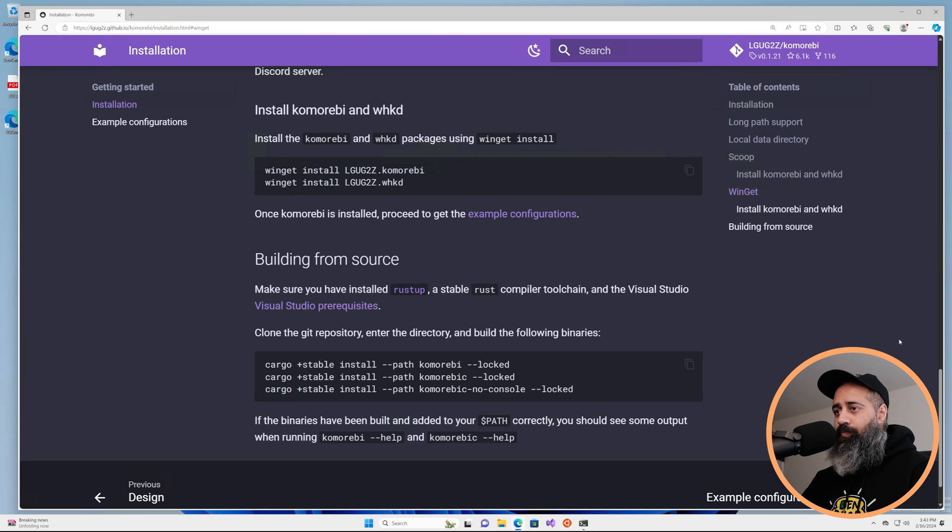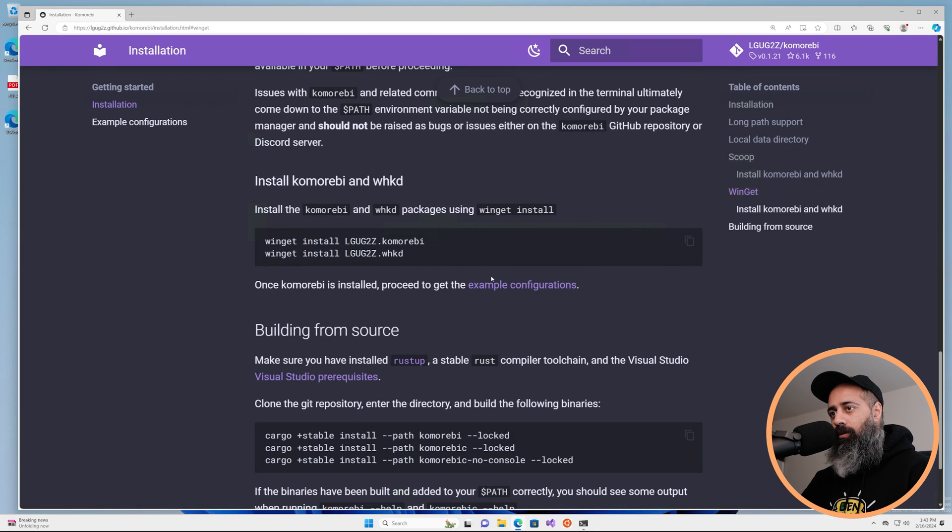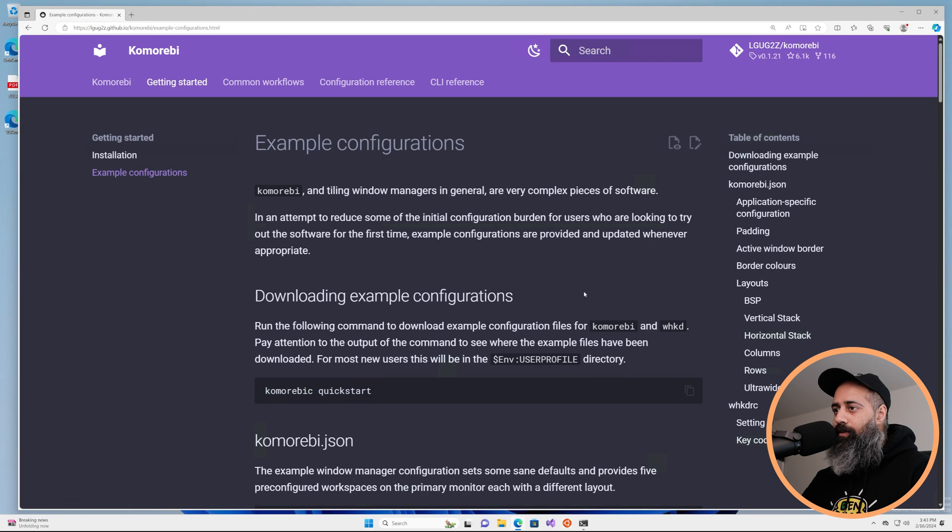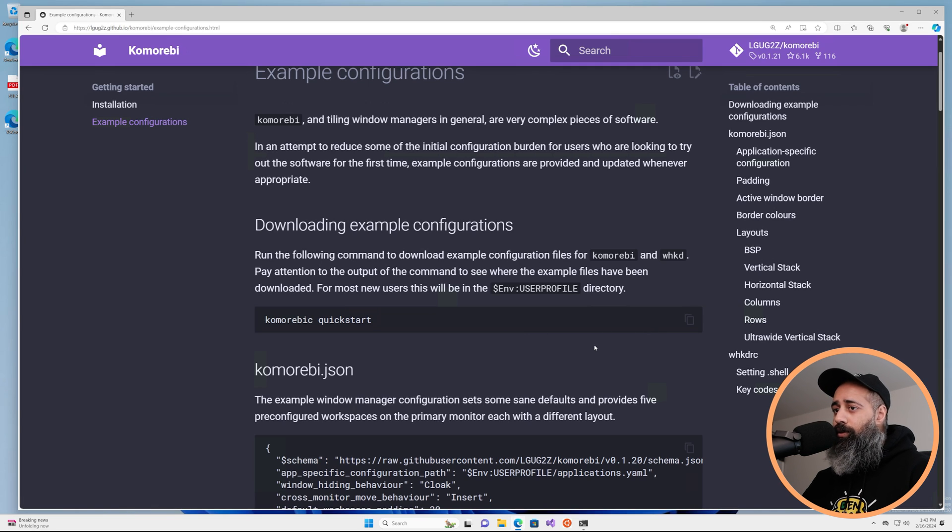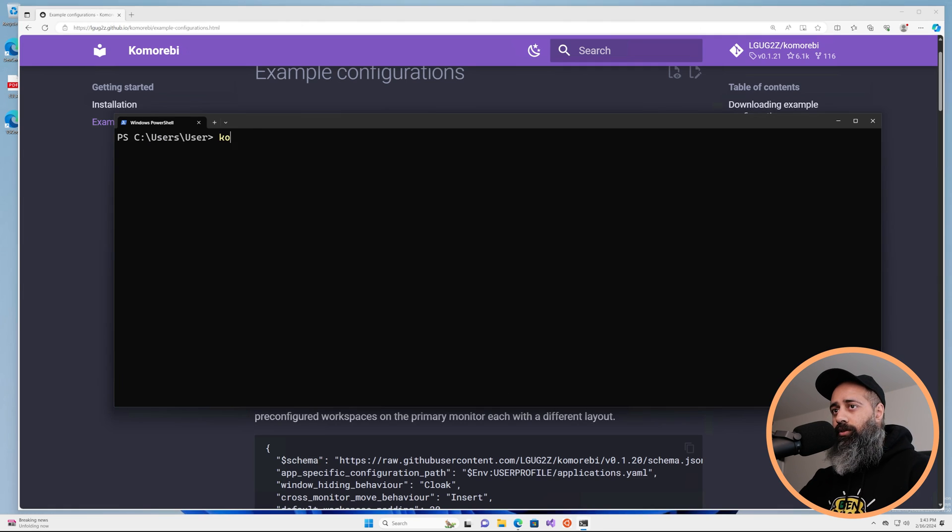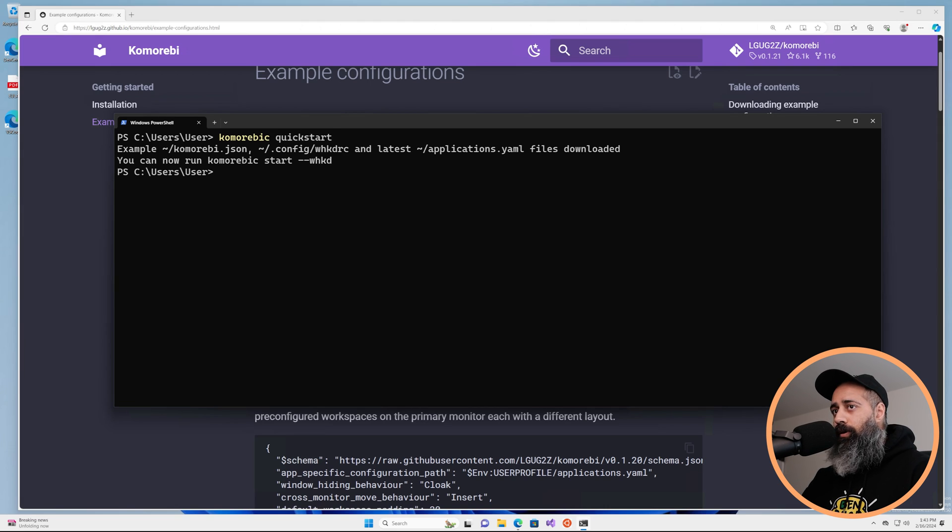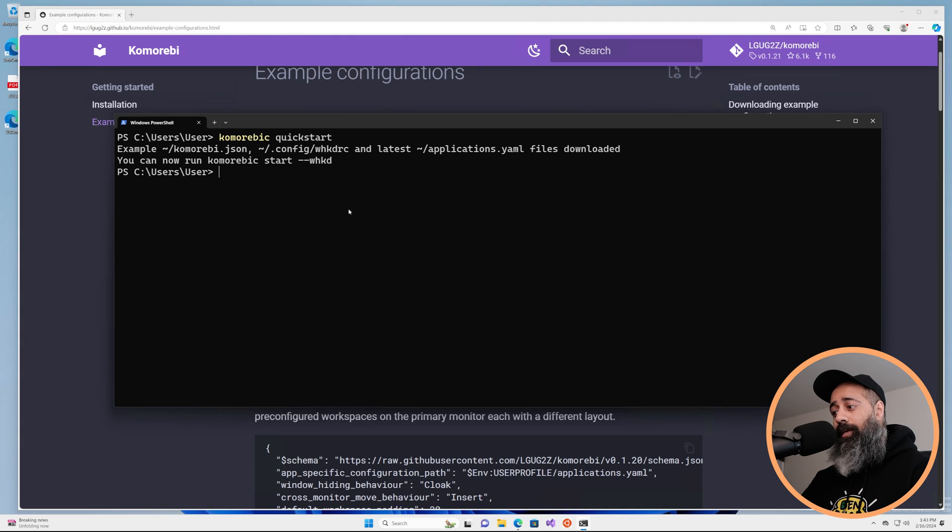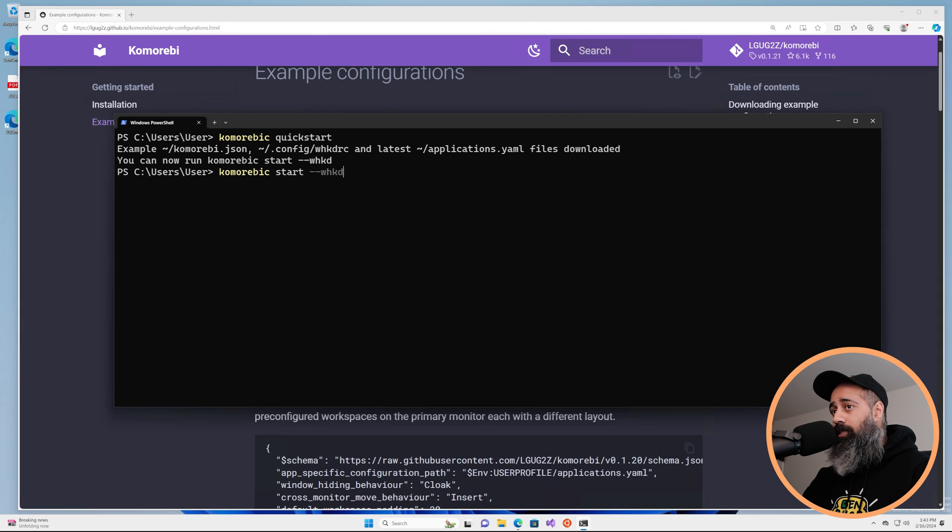So what is our next step after this is installed? Well we can proceed to get the example configurations, and as of this version of komorebi all you have to do to get the example configurations is run komorebi -c quickstart. So komorebi -c quickstart will grab everything that we need, and now we can run komorebi -c start --whkd.